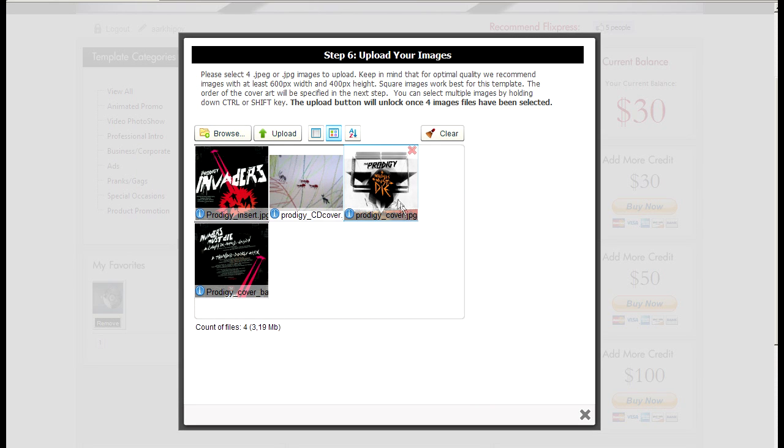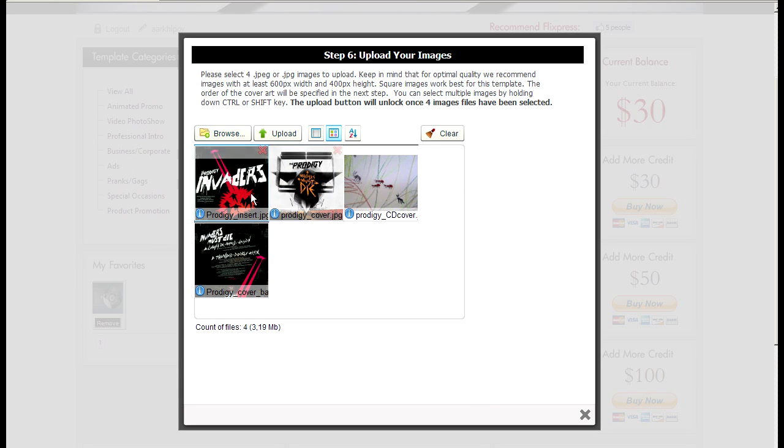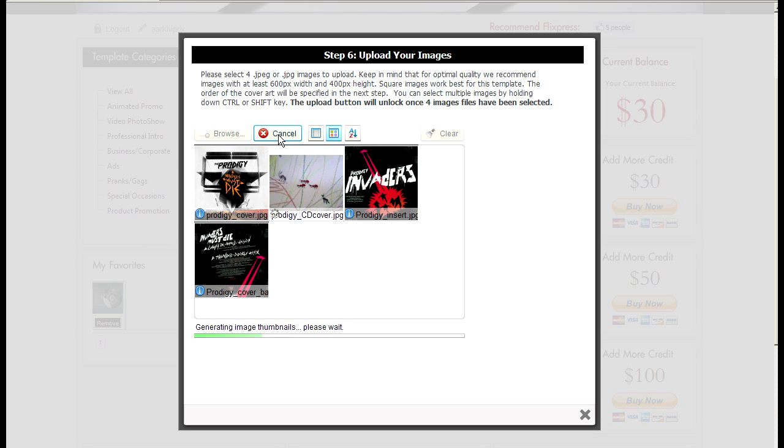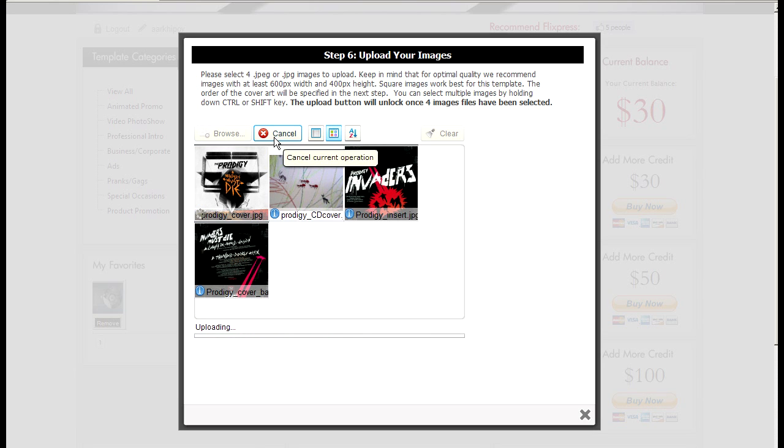Generally you can rearrange them in any order you like. But in this particular template you will be specifying the order. So I'll click upload.